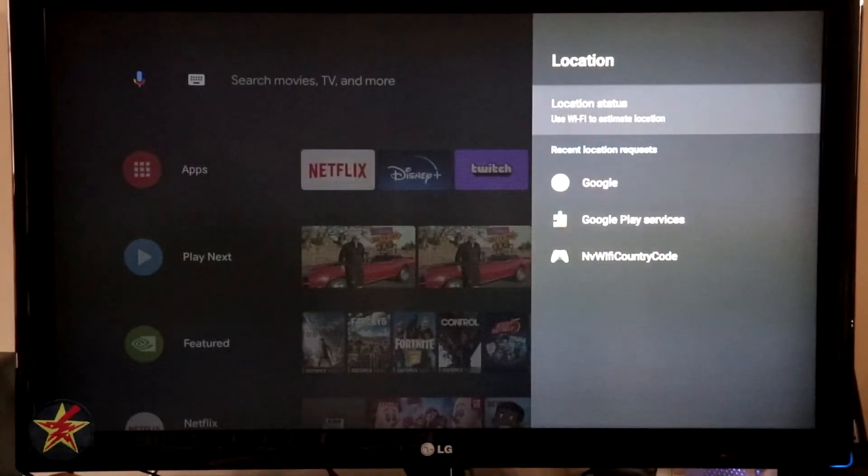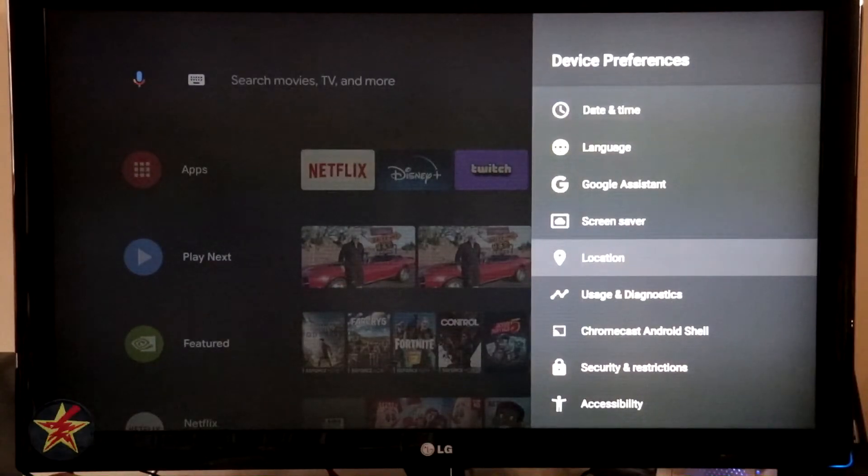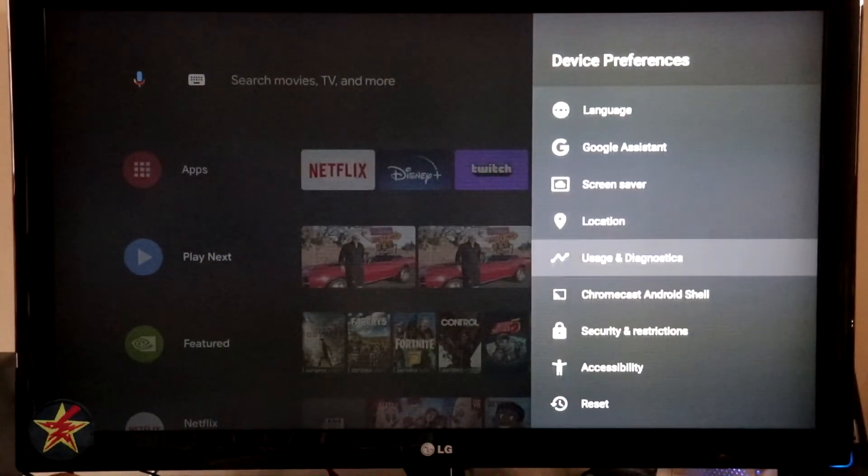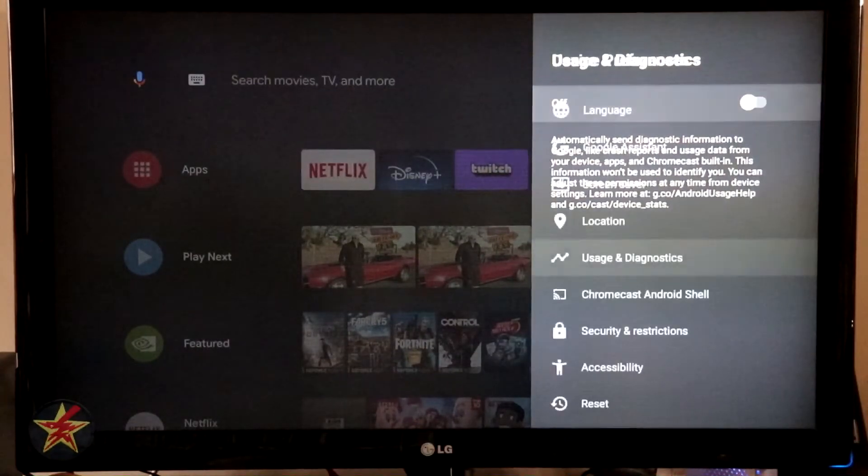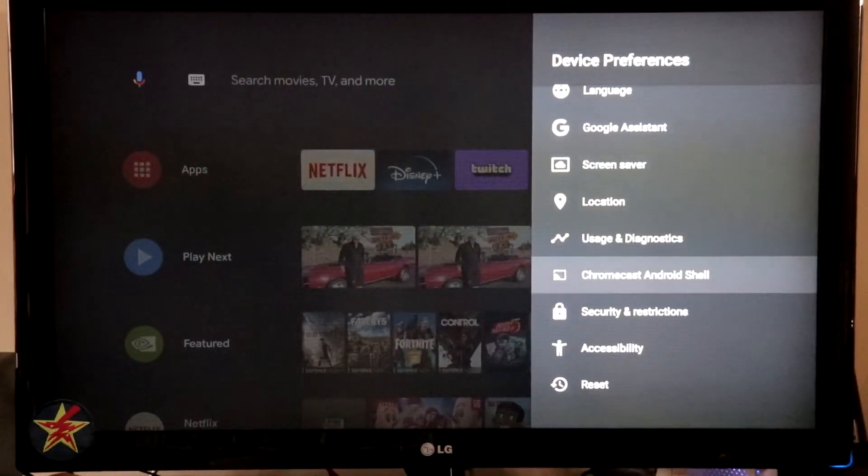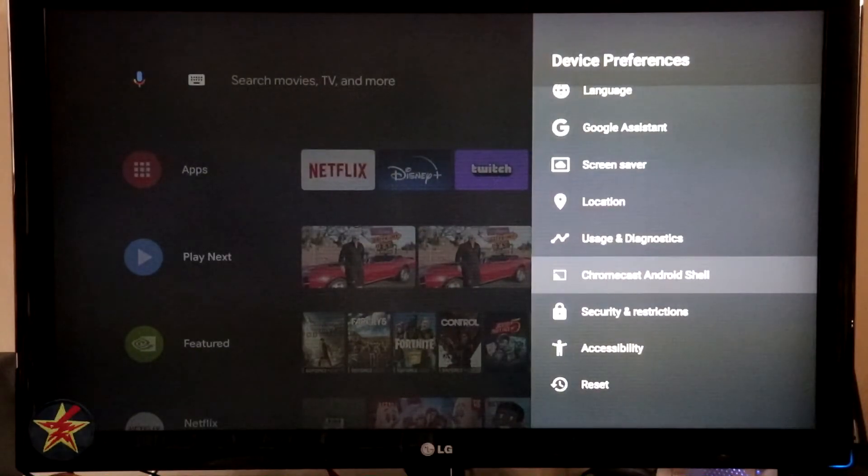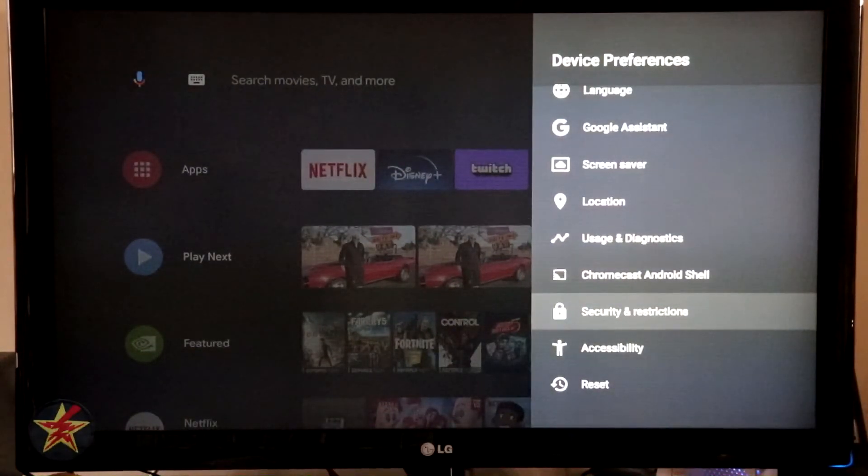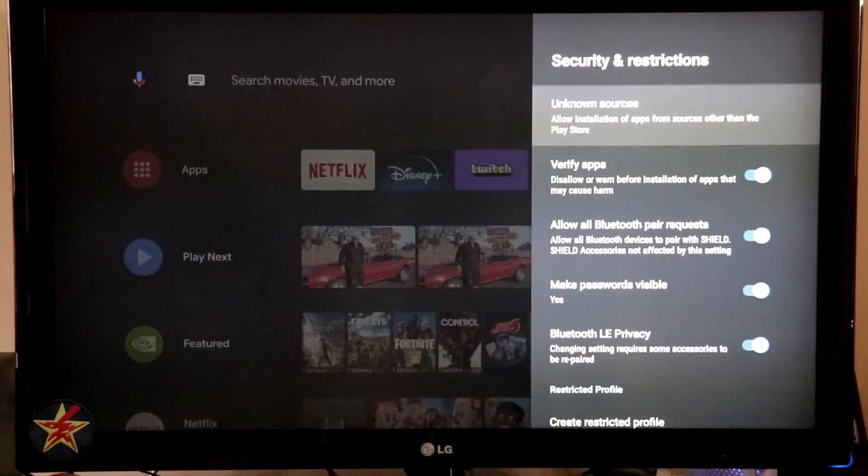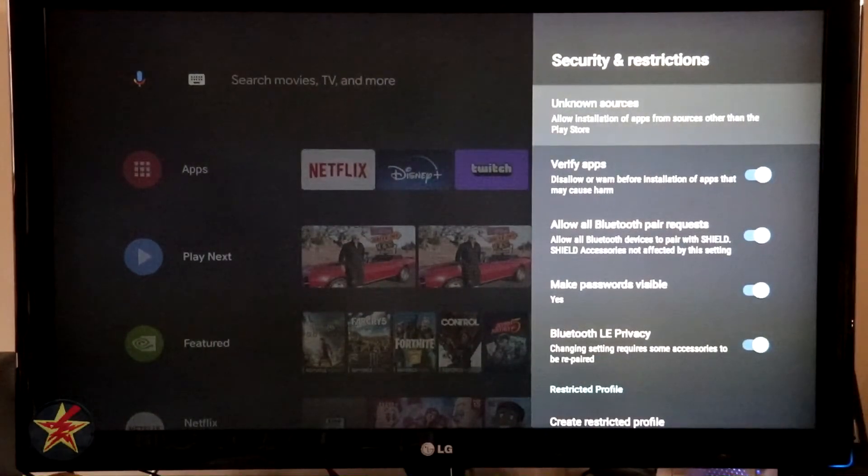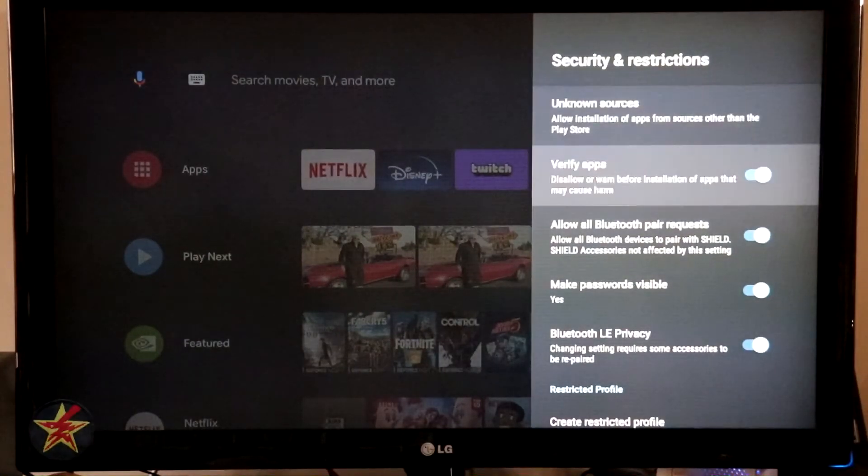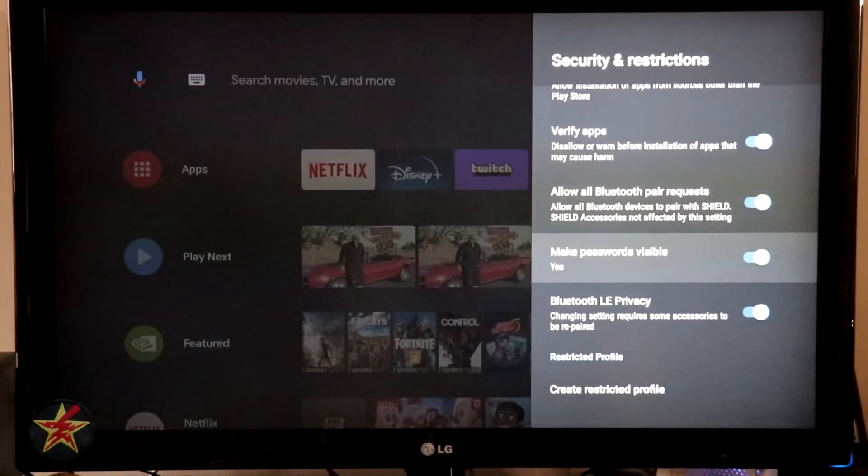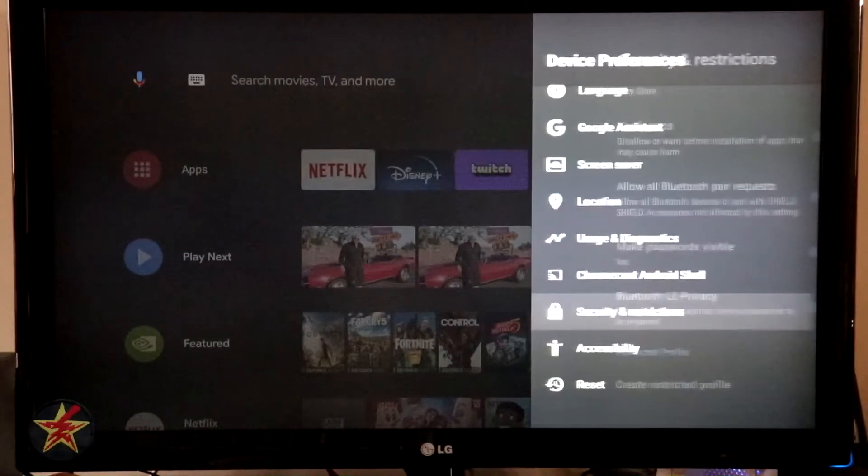Location. Location is again best going to use your Wi-Fi, but it will also use other Google devices if you have them. Usage and diagnostics. I have that turned off because I don't want to share. Chromecast with your Nvidia Shield, because you do actually have Chromecast enabled on the Nvidia Shield. Security and restrictions. You can select it to only, and again, these were on by default so I suggest it highly. Use only verified apps. Allow all Bluetooth pairing on request. Make password visible. Bluetooth LE privacy. And back.